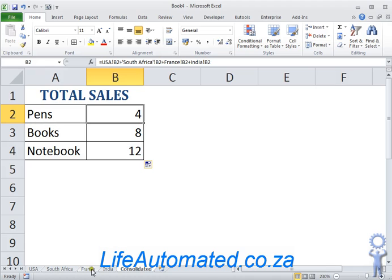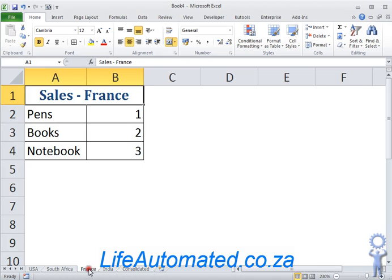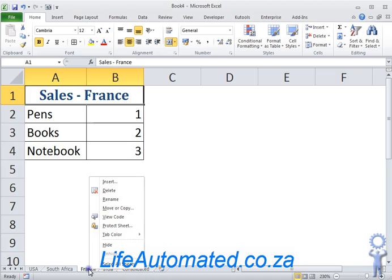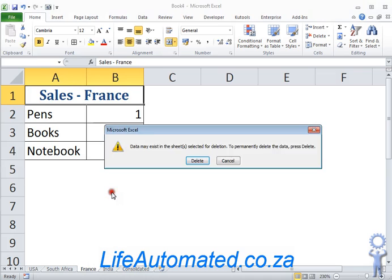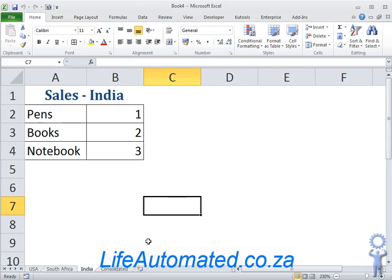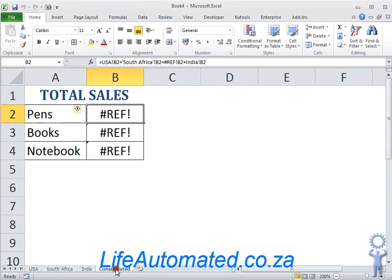Also, if I had to go and delete a sheet, let's say I go to France and delete, my result here actually changes to hash ref because the formula cannot find a reference to that sheet.